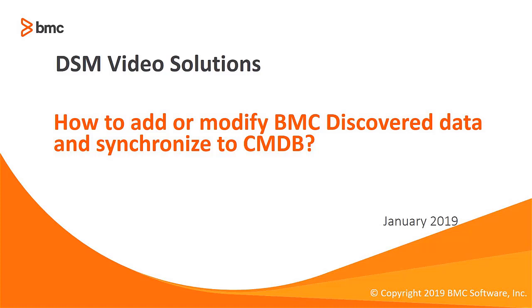Hi, in this video we will discuss how to add or modify BMC Discovered data and synchronize to CMDB.